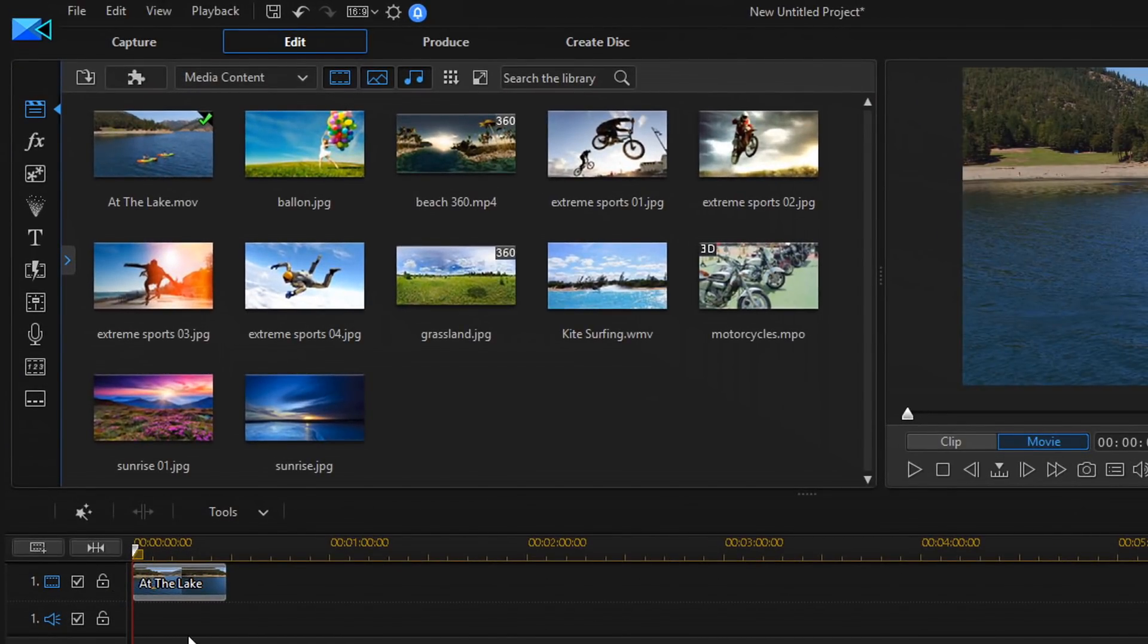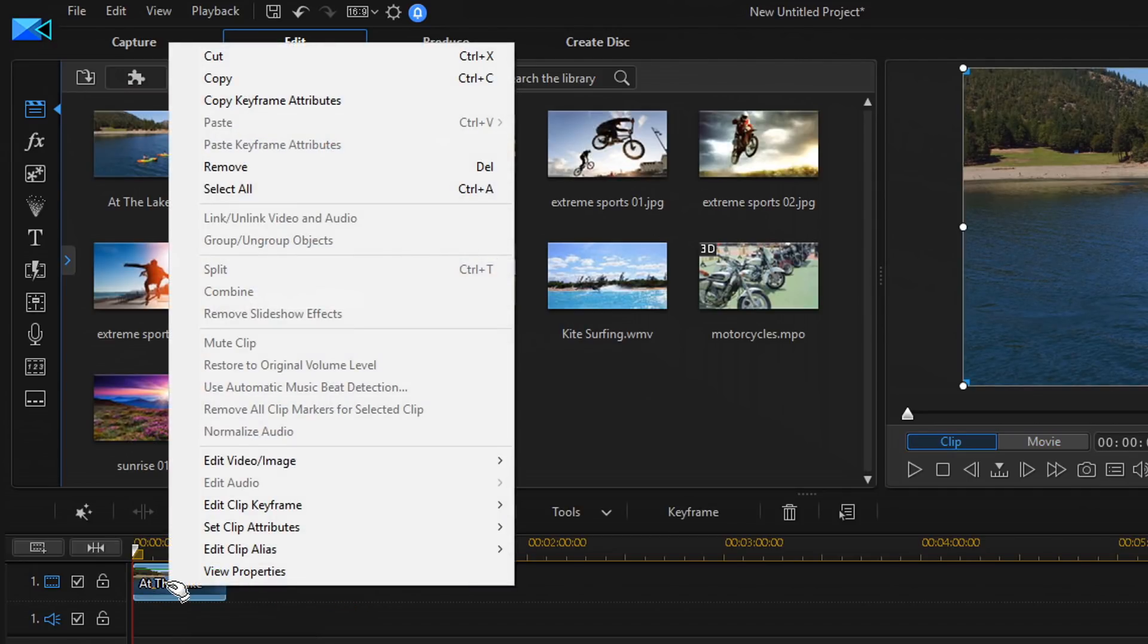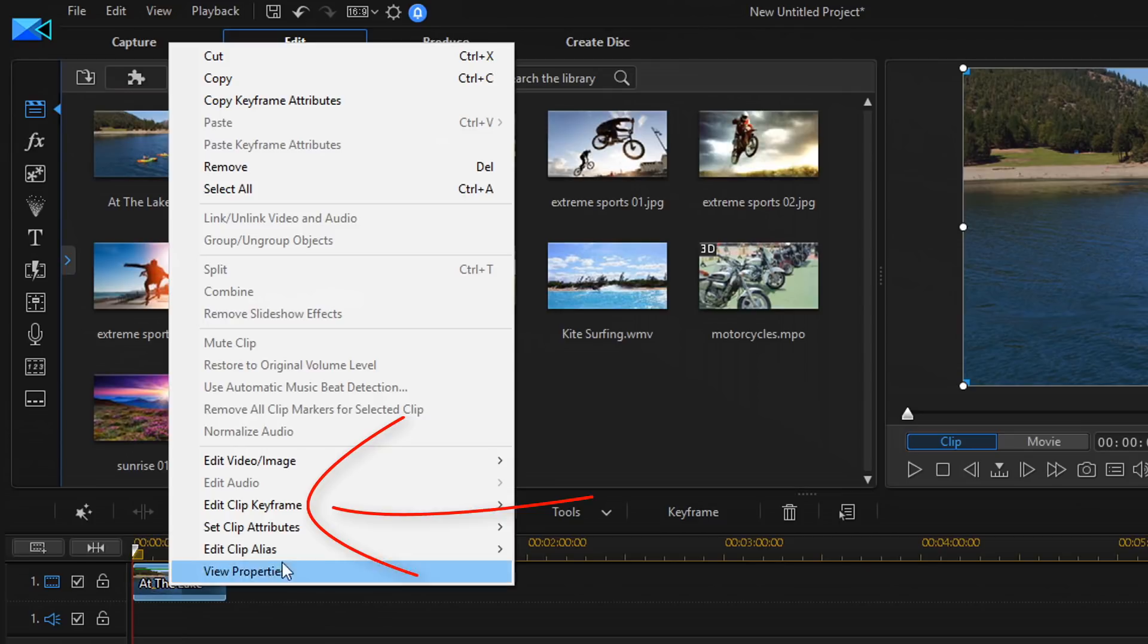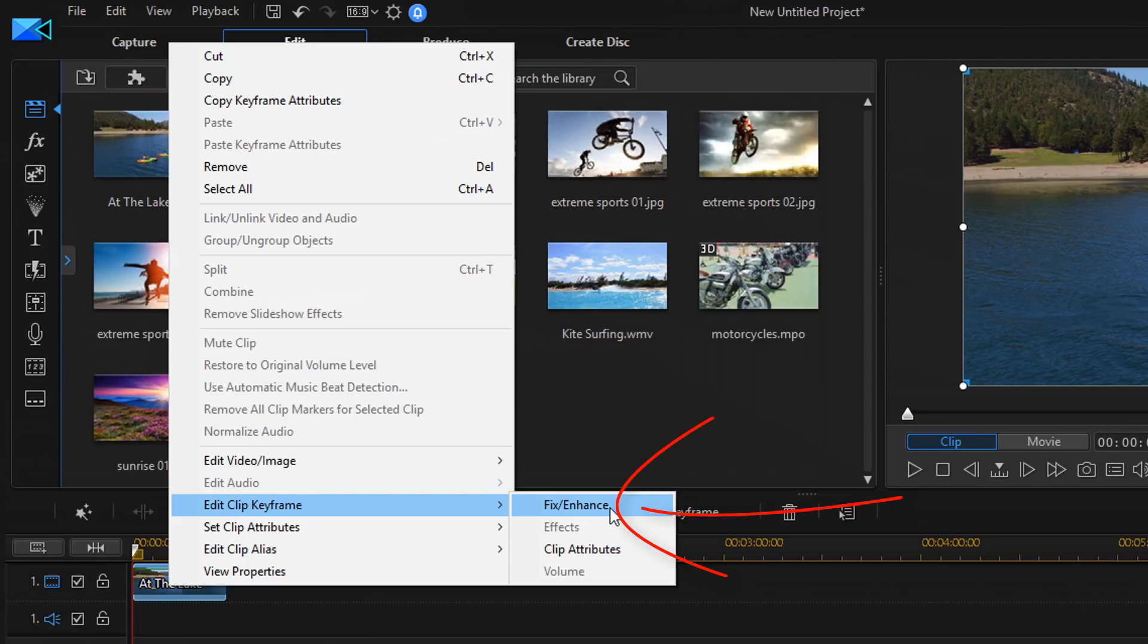So, the first way that you can get to the split toning feature is you can right click on the video clip in the timeline, go to Edit Clip Keyframe, and then go to Fix Enhance.